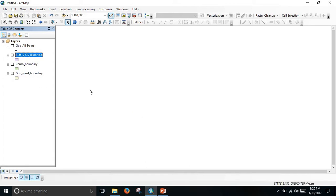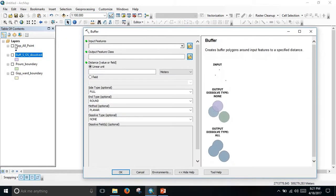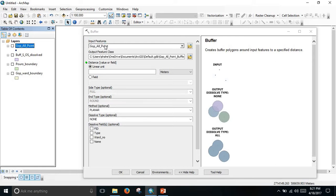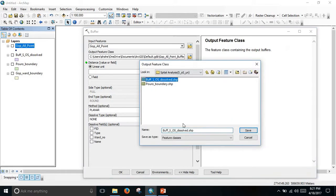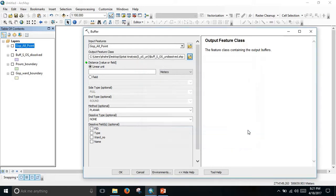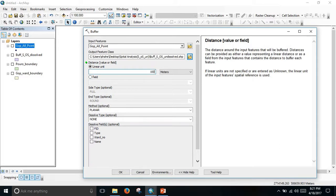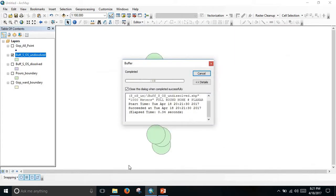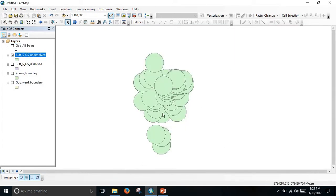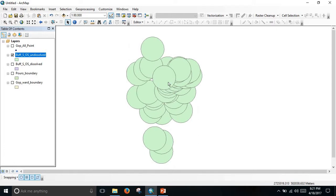Now to get the undissolved served area, go to Geoprocessing again and go to Buffer. Same process: select input feature Gopalganj ward point, set the output feature name to 'undissolved', set the linear unit to 1000 meters, set dissolve type to None, and click OK. Now I get my points — this is the served and overserved area and it is undissolved.